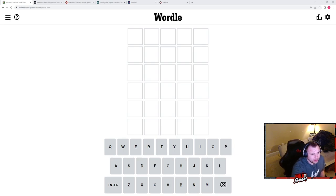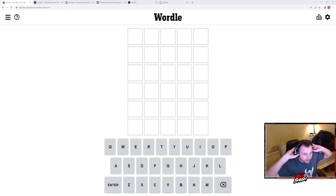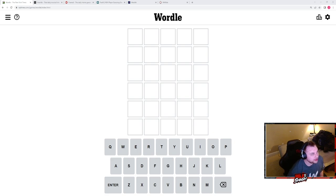What is up everybody and welcome back. Today we are once again doing the Wordle gauntlet.